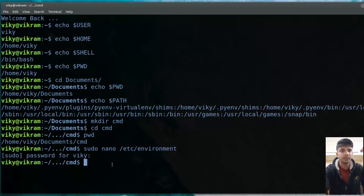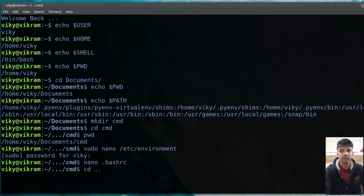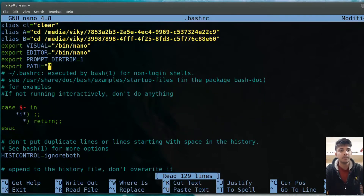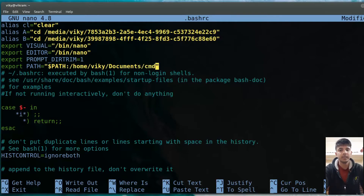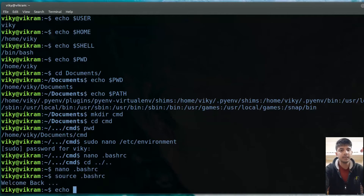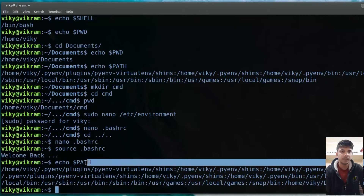If you don't want to logout, you can also change your .bashrc file. What I will do is write: export PATH=$PATH:/home/wiki/documents/cmd. After saving and executing this file, if you check $PATH again, you will see that my custom path has been added. This is how you can change your $PATH variable.